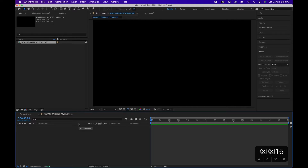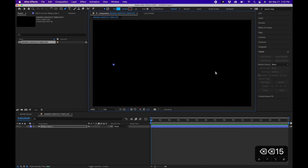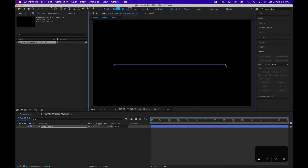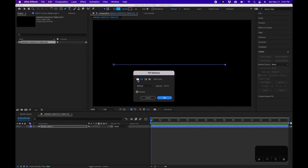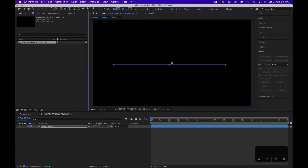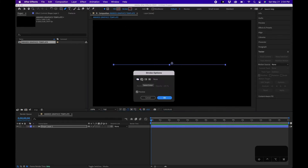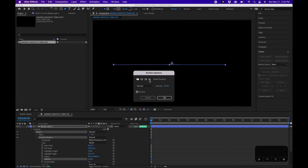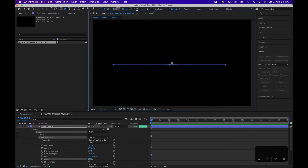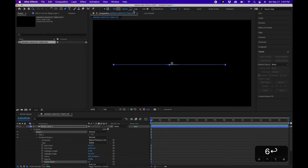The first thing we'll create is the little line graphic. Grab your pen tool, click one point in your composition, hold down Shift so it's a straight line, then click again and release. At the very top, click the Fill button and choose None, then click OK. Go to Stroke, choose Solid Color — actually we're going to choose Radial Gradient to give it a nice golden look. Click OK and change the stroke width to around 6.